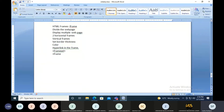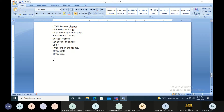The frame tag has an attribute called the src attribute, which is the source attribute. Consecutively you need to close the frameset. You also have another tag called the noframes tag.